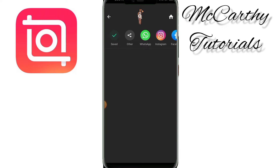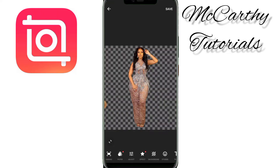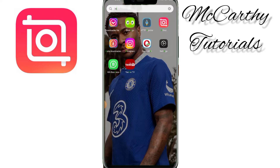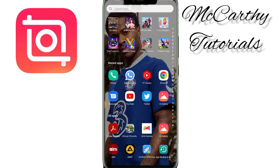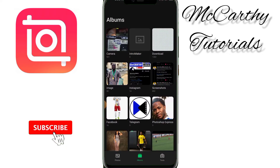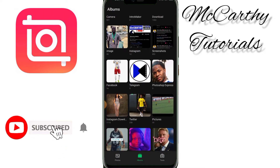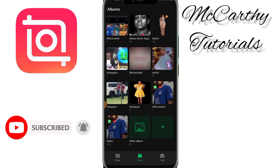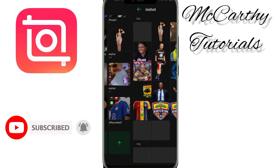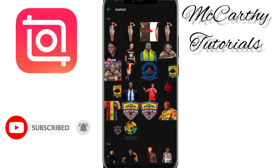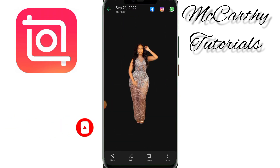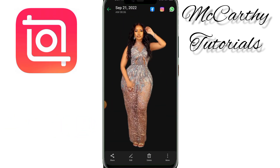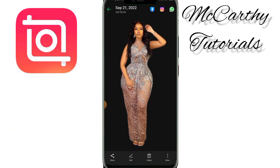My image is saved. Let's go to Gallery so that you can see our final result. You can see that I've already saved it here — this is how the image looks like now.